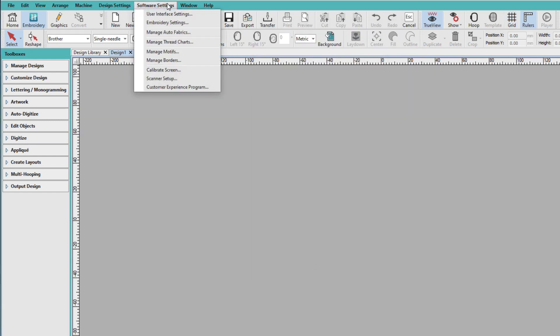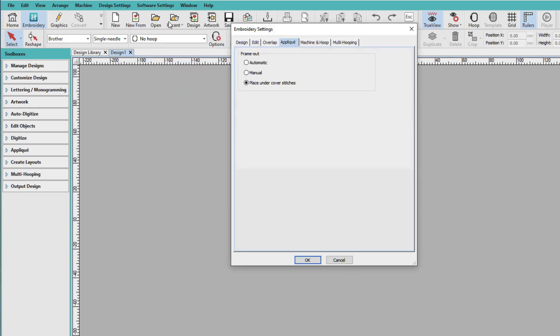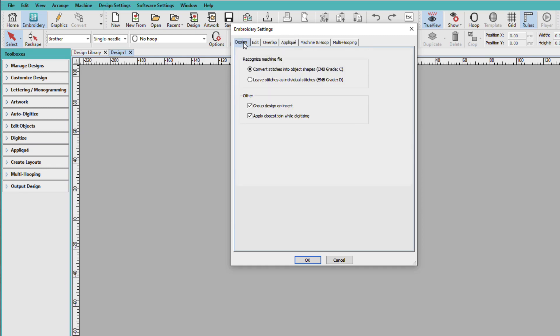Now we'll go to the Embroidery Settings. And these affect how your designs are handled. If you previously had Hatch 2, the default setting for applique was automatic. Now it's placed under Cover Stitches. And I do like this placement much better. So I'm going to leave it there. I'll go back to the beginning, Design.